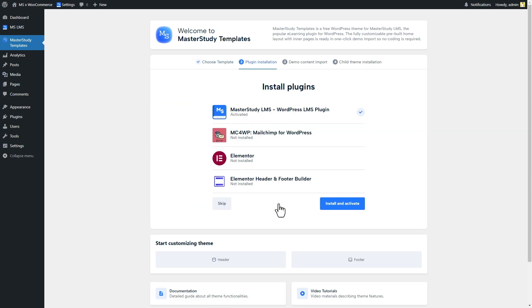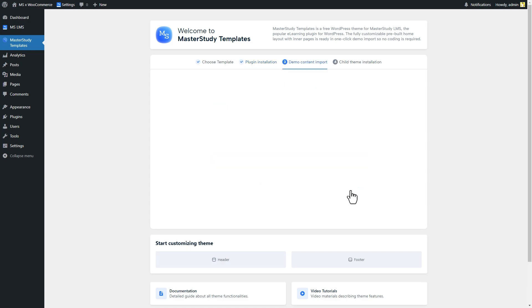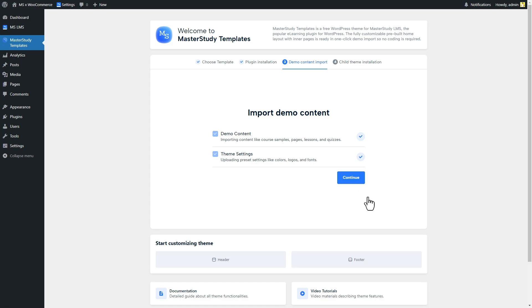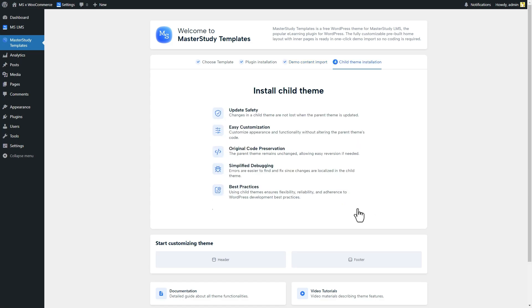In the second step, we have to install the required plugins to use the template. Do the demo import, then install the child theme according to your needs.